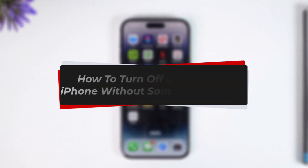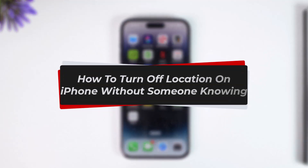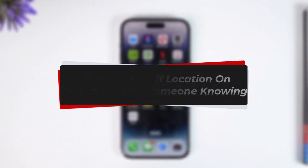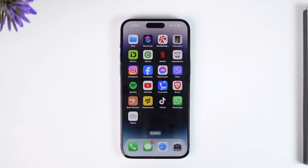How to turn off location on iPhone without anyone knowing. Hey everyone, welcome back to our channel. In this video, I will guide you on how you can turn off location on your iPhone without someone knowing, so make sure to watch the video till the end.